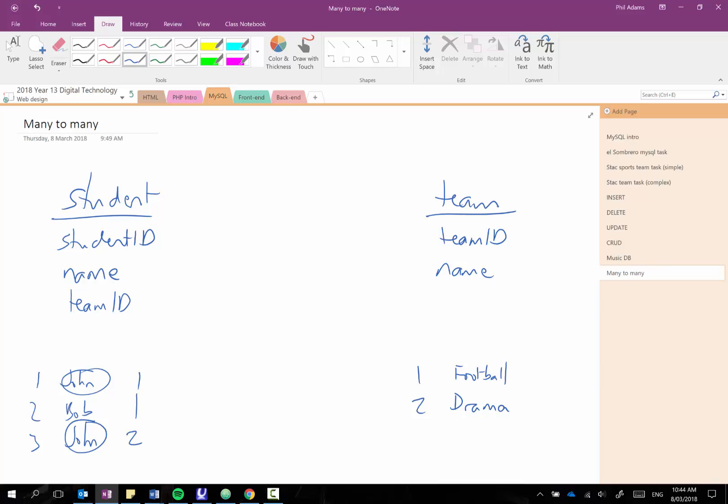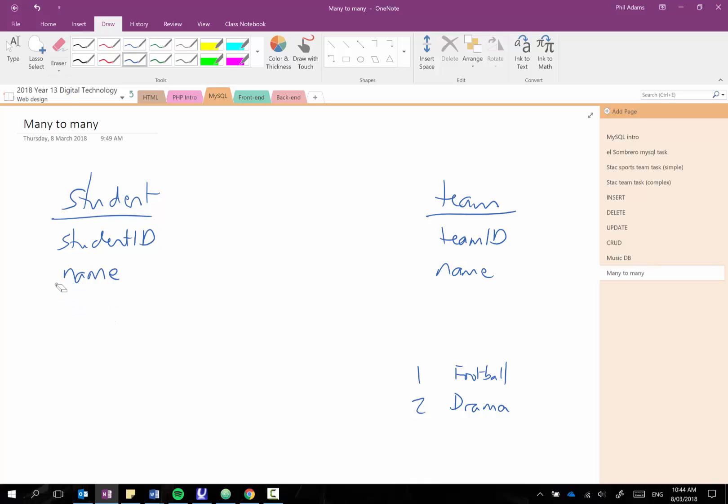So this database structure won't support a many-to-many relationship which is where we could have many students in many different teams. So what we need to do is we need to change the way our database is laid out. So what we do is we take the team ID out of here and instead we're going to create a linking table.